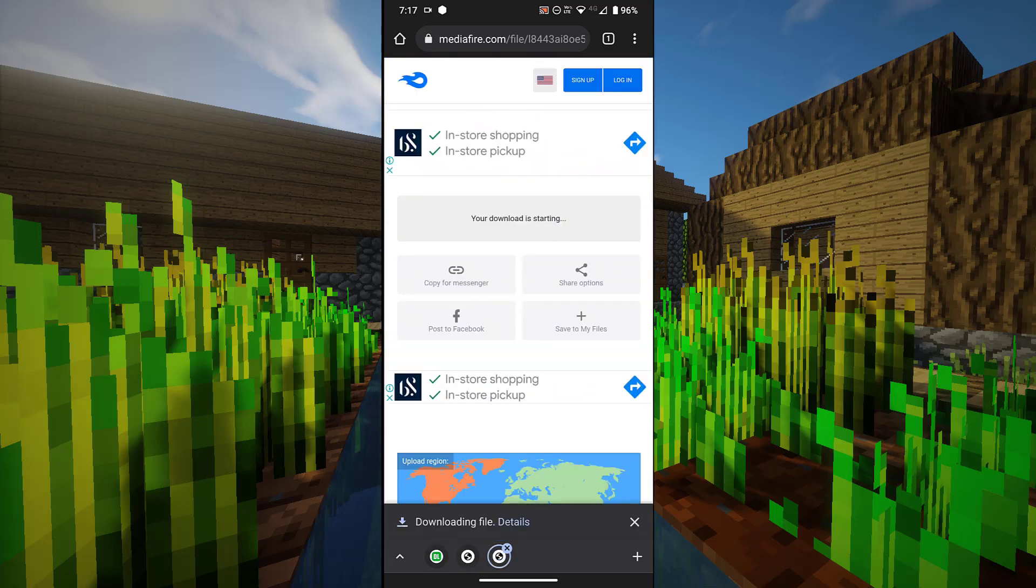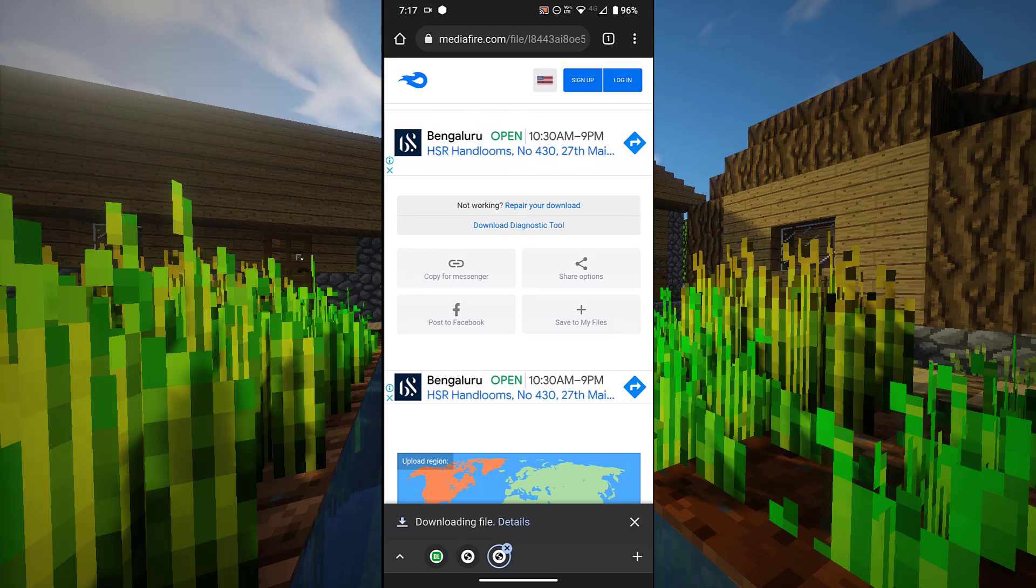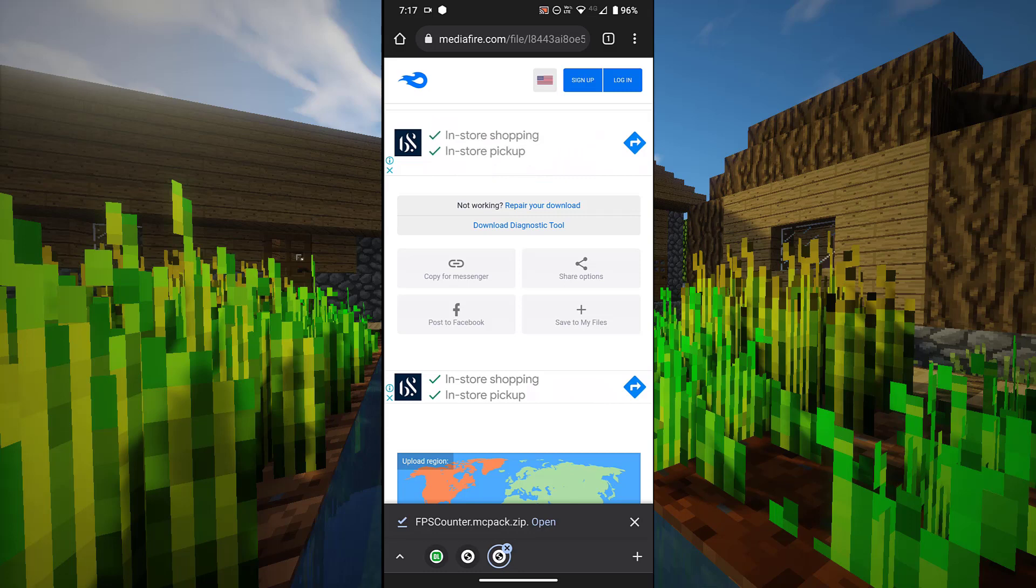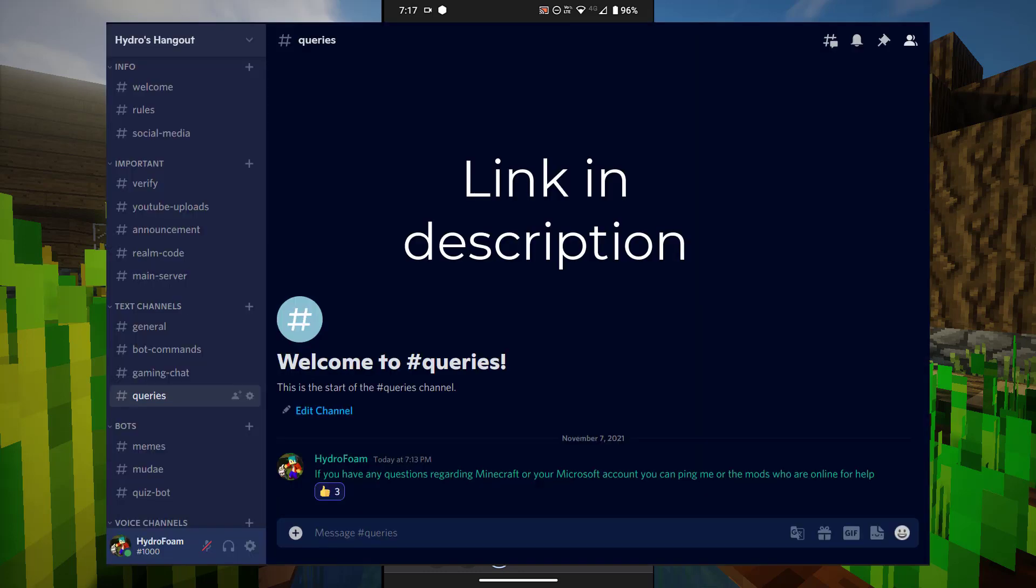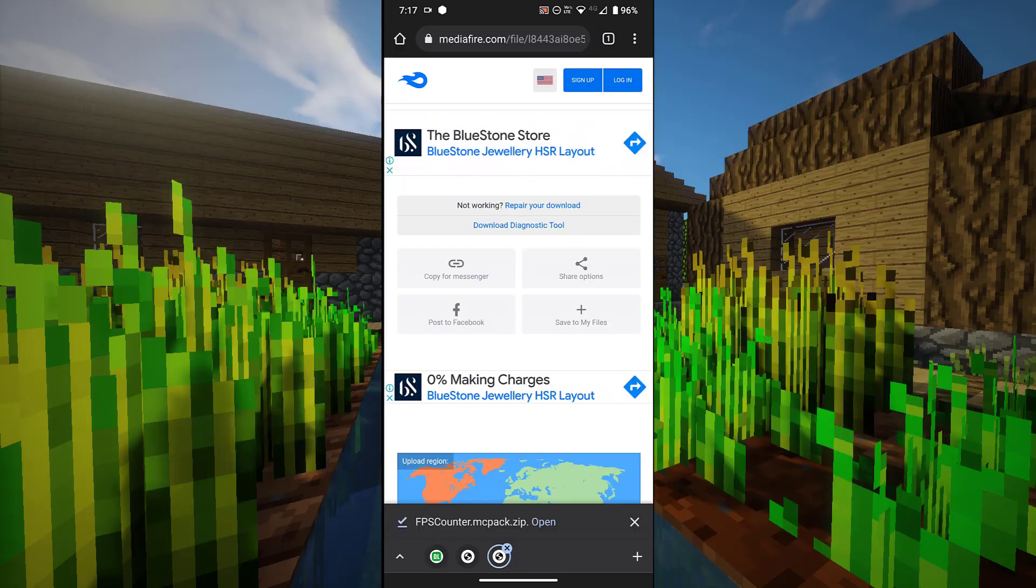Now download the resource pack. By the way, if you have any queries related to Minecraft or your Microsoft account, join my Discord server. There is a query section where you can ping me and ask me anything basically related to Minecraft and Microsoft.